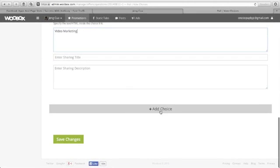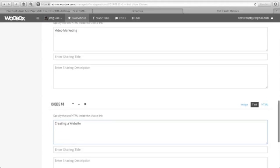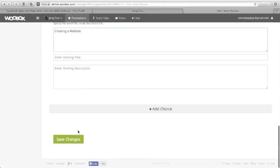And if you want to add another choice, just click this one, add choice. Choice number four is creating a website. And then click save changes.